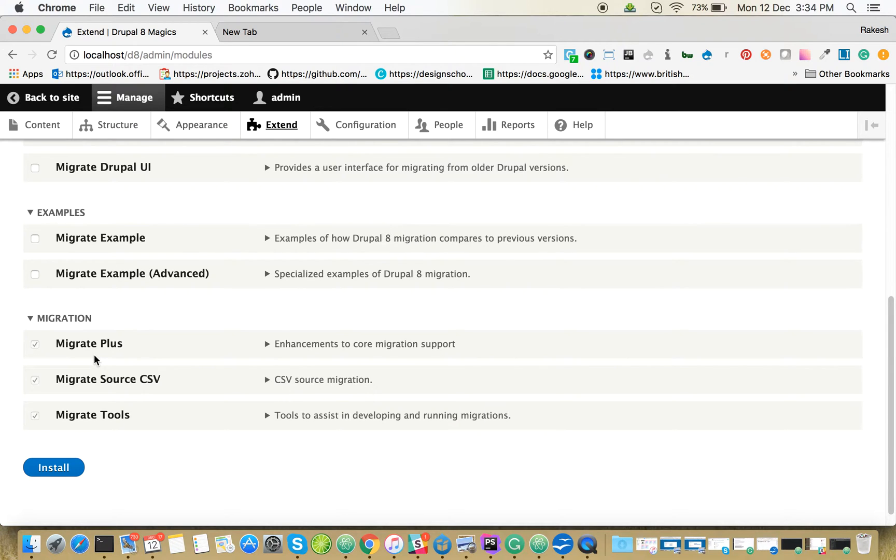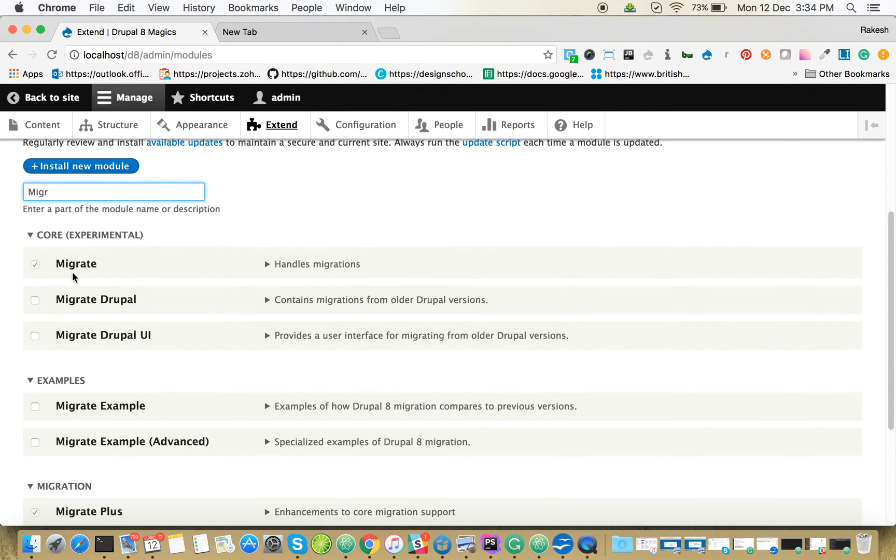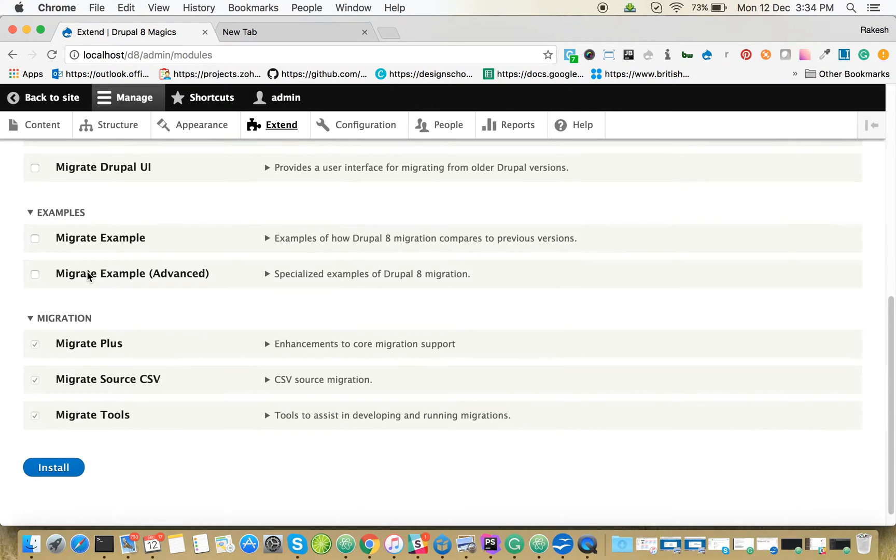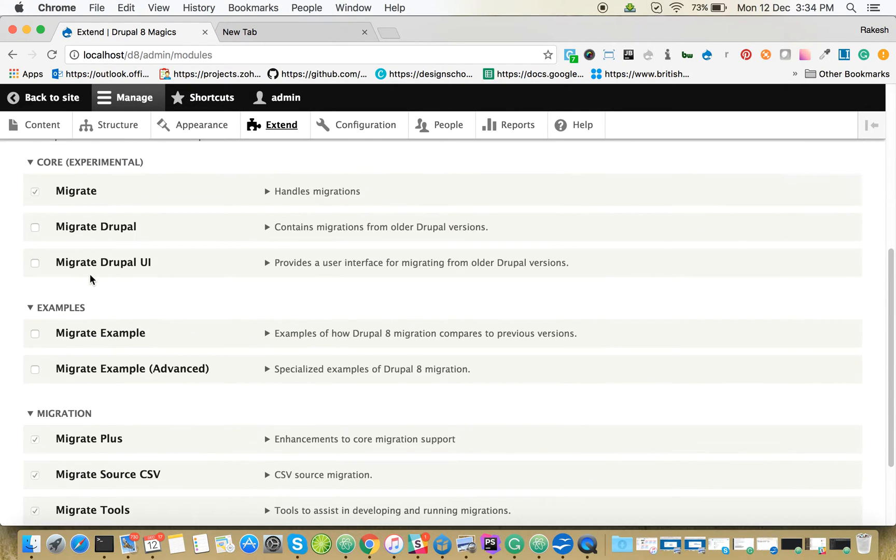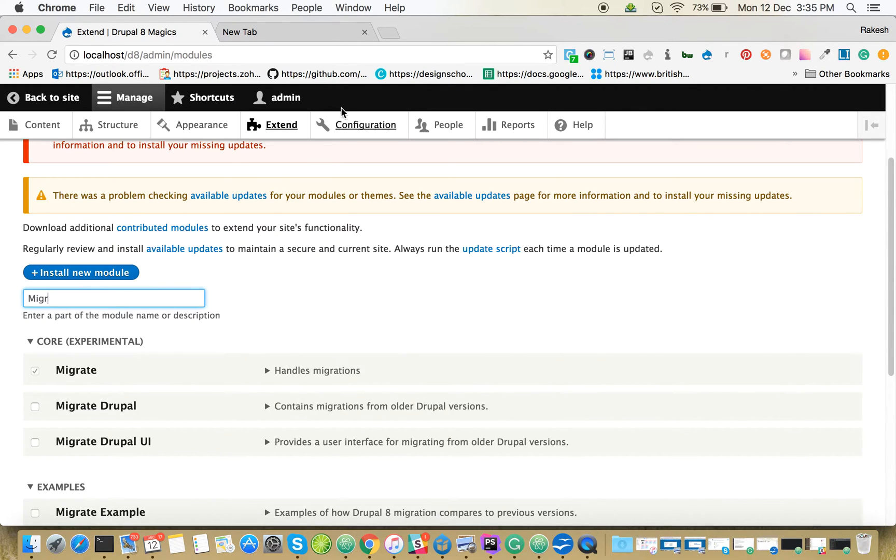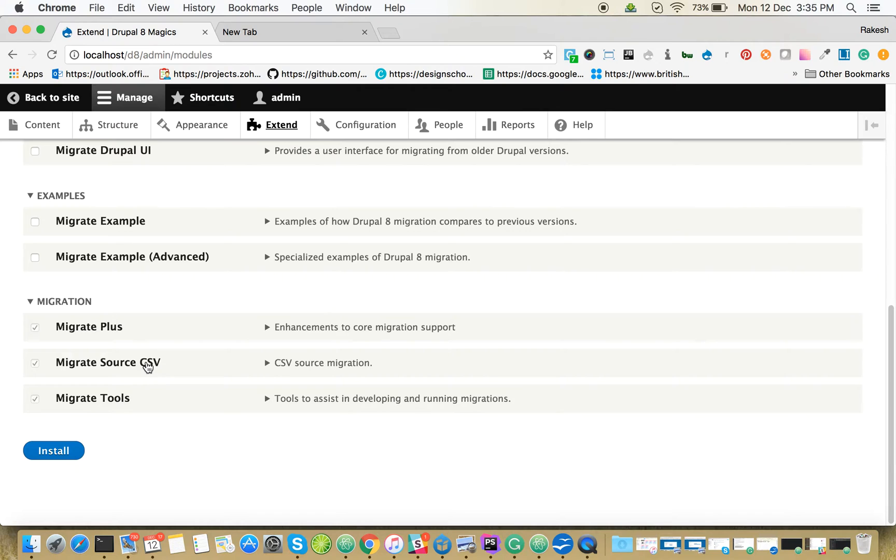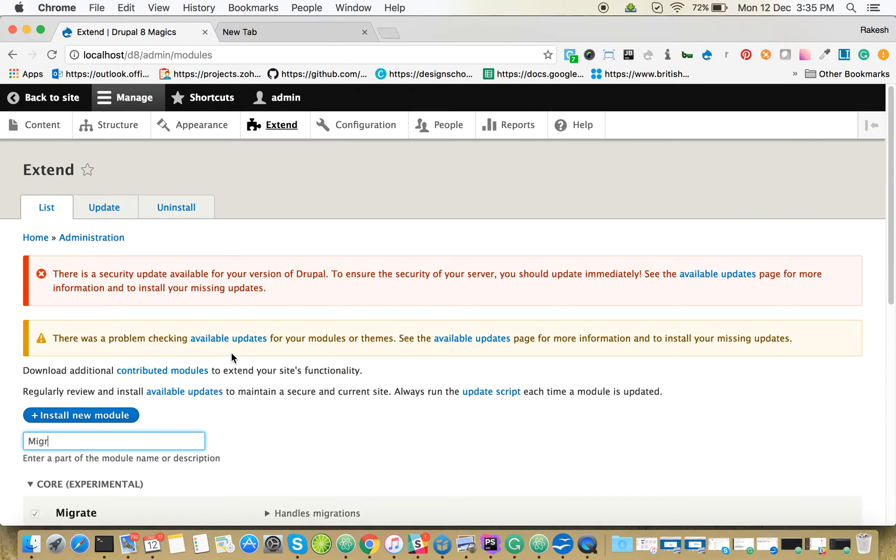Make sure these modules are enabled. The migrate module is obviously a core module. If you're going to do Drupal core version migration, you need to install migrate upgrade, migrate Drupal, and migrate Drupal UI. Here we're going to import the users from a CSV file, so we need to have migrate source CSV.